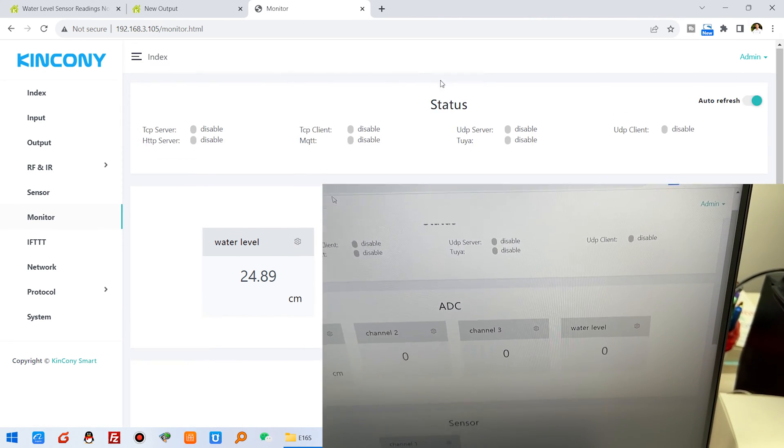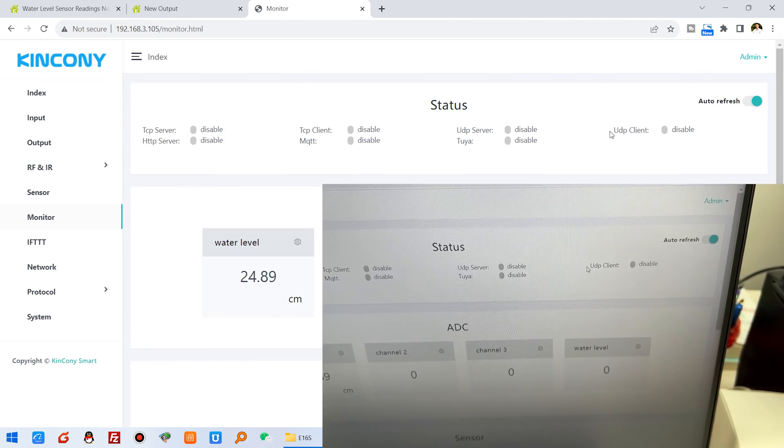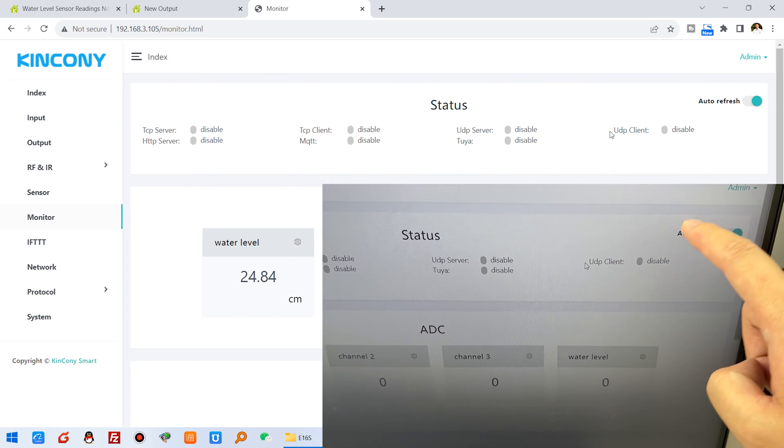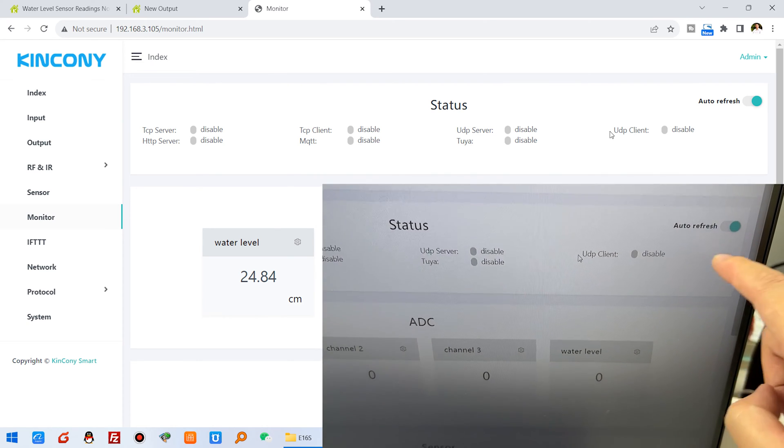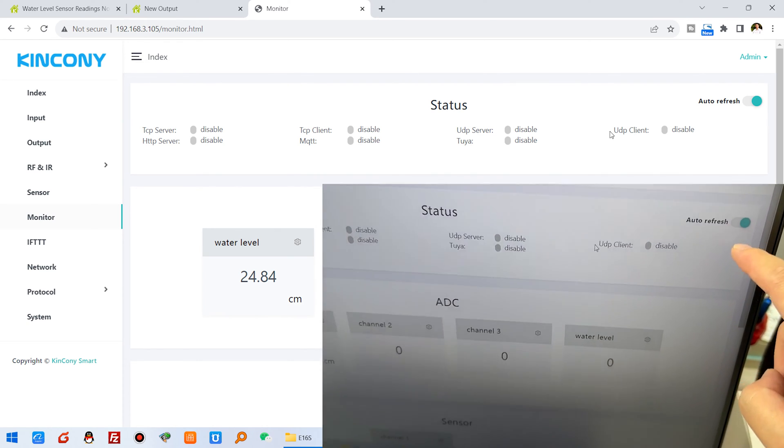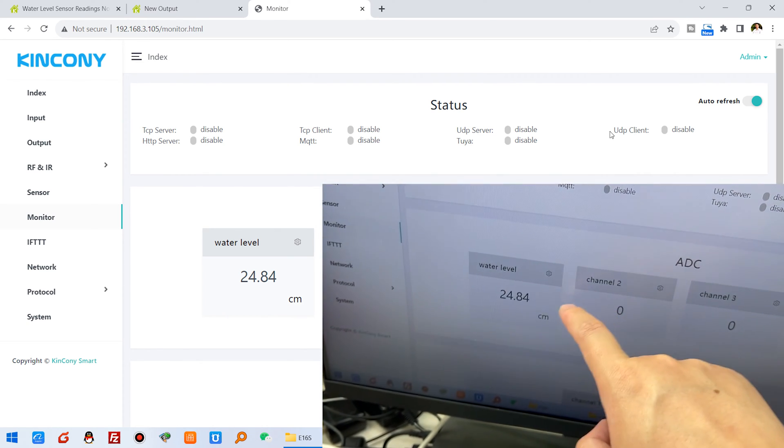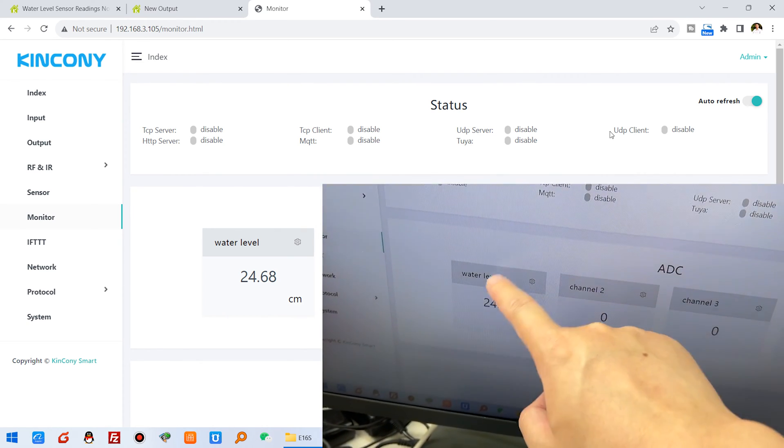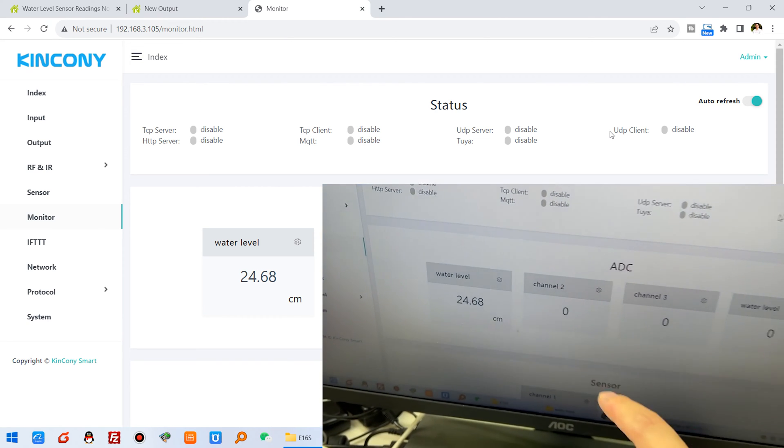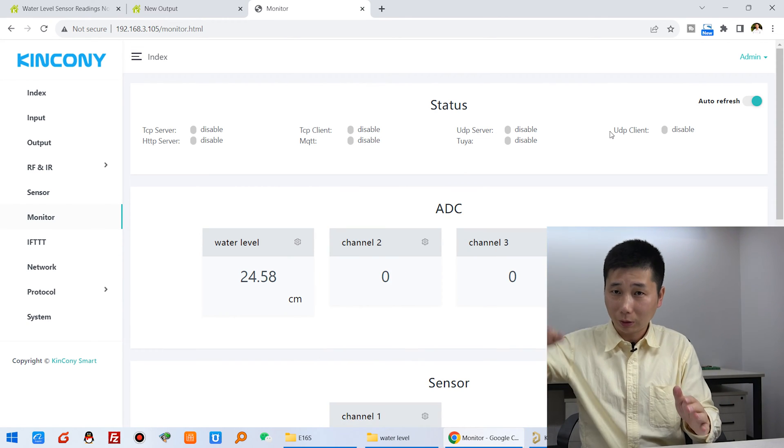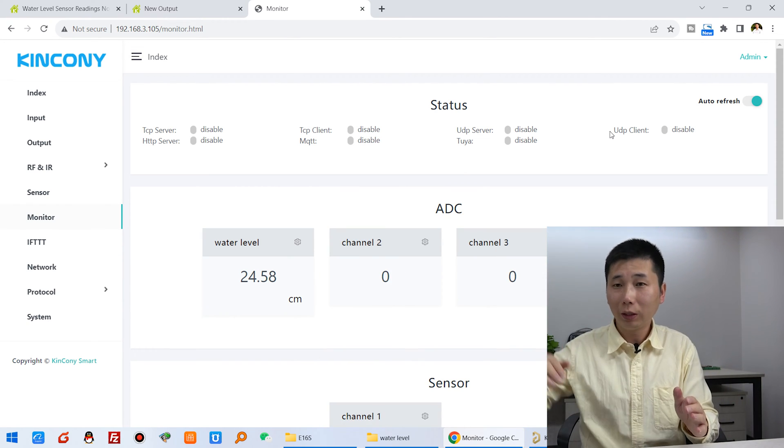Because I have enabled this option, you can see here, it has auto-refresh. So this data will be auto-updated. This is how to monitor the water level.